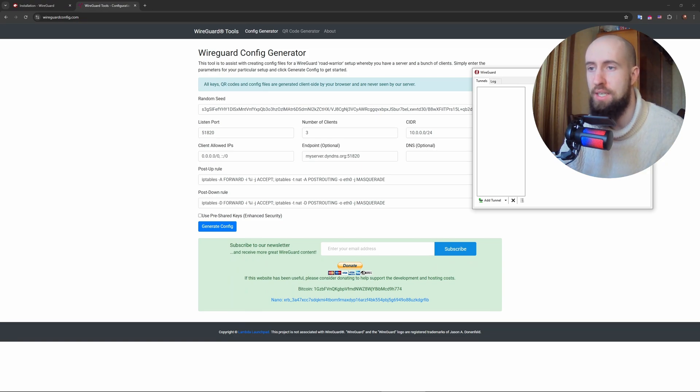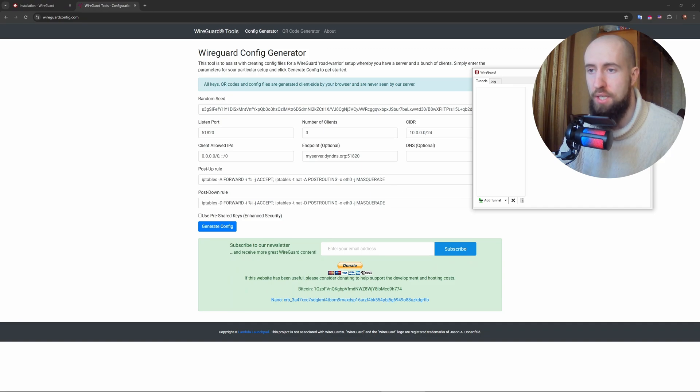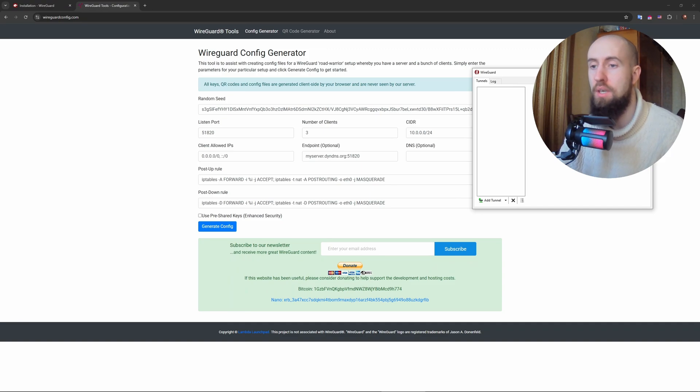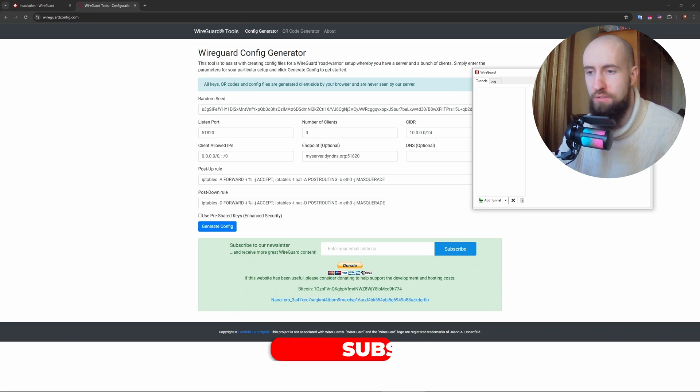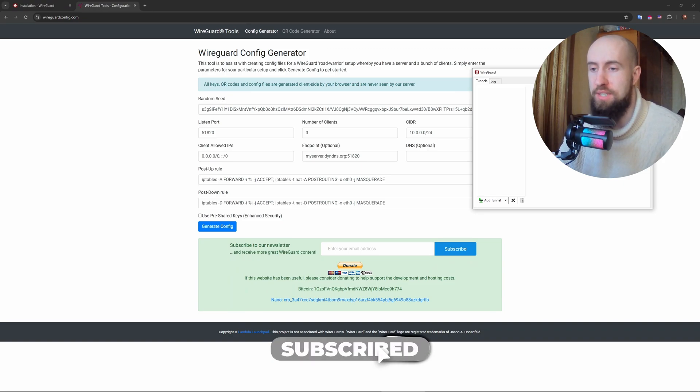Select your tunnel from the list and click activate. If everything is set up correctly, you'll see a green status indicator showing the VPN is active. And that's it! You've successfully set up WireGuard on Windows. If you experience connectivity issues.